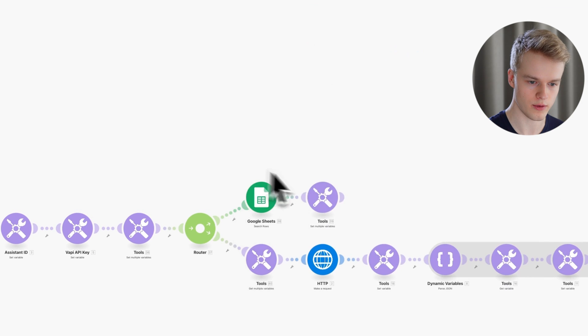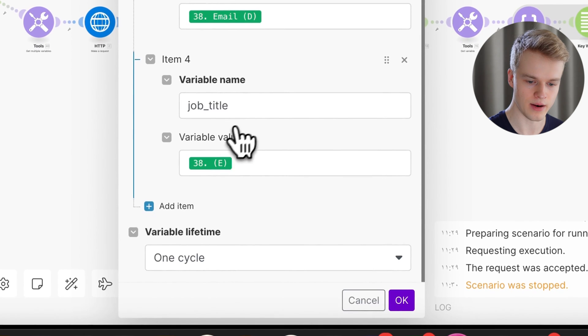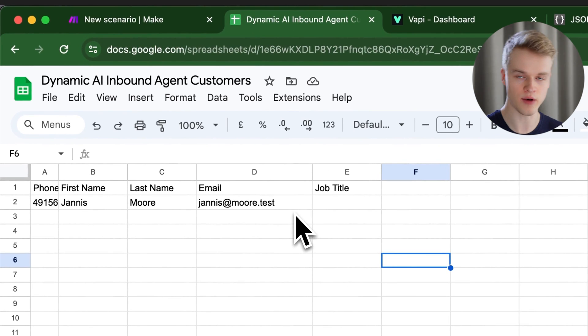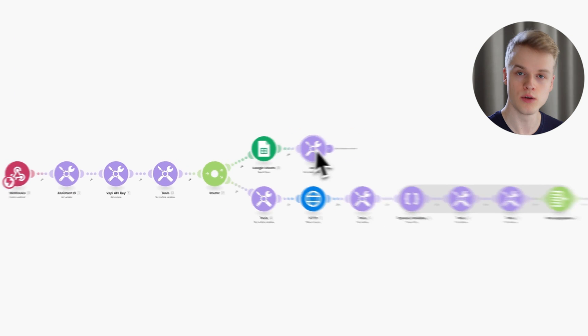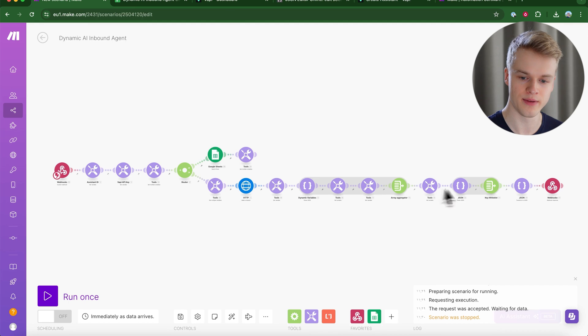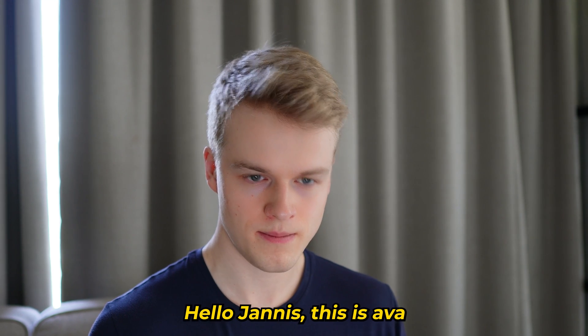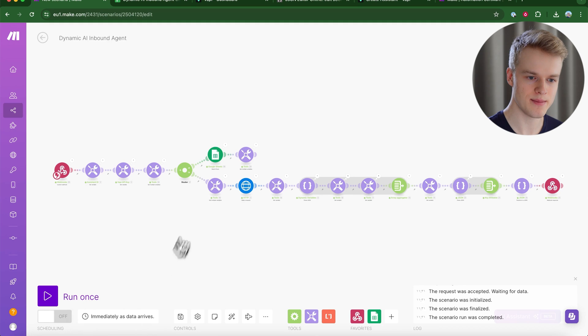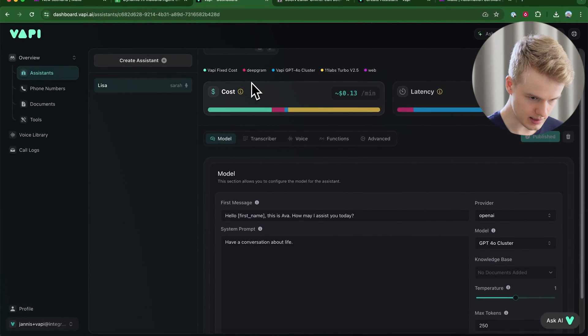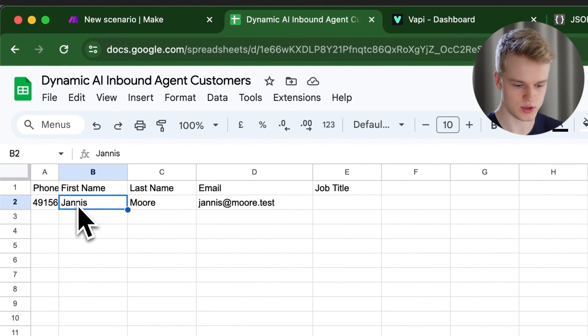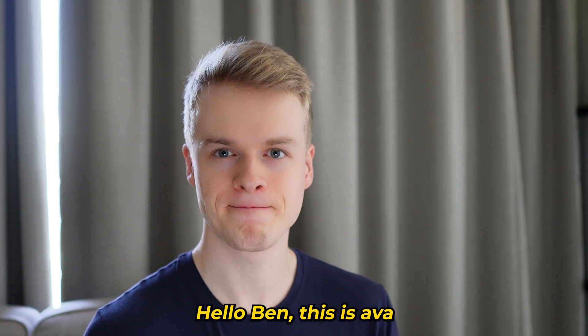Back in the make.com scenario, I save it and click 'Run Once' to wait for new data. I call the assistant with my actual number. The assistant responds: 'Hello Janice, this is Eva, how may I assist you today?' — using my name dynamically even though it wasn't hard-coded. To confirm it's truly dynamic, I change the name in the Google Sheet from 'Janice' to 'Ben' and call again: 'Hello Ben, this is Eva, how may I assist you today?'